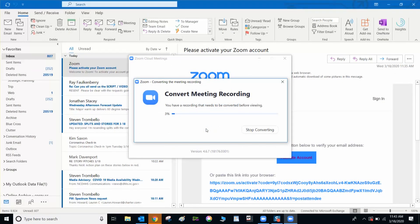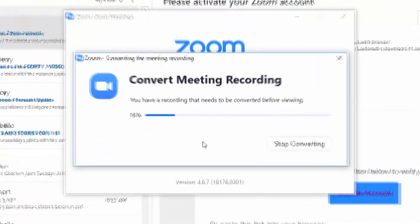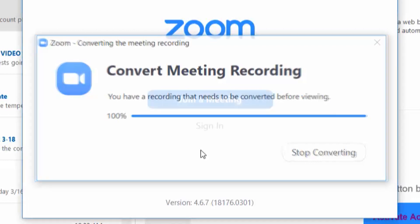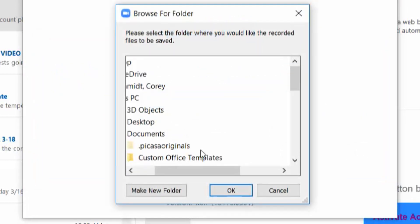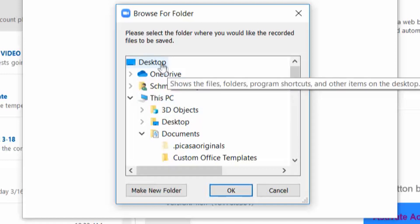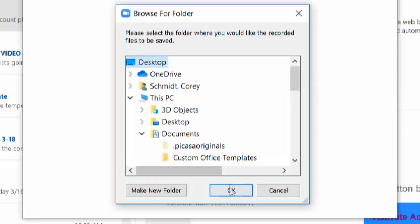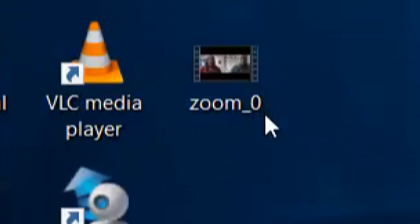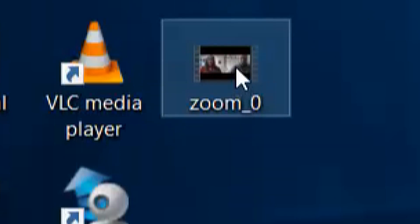As you can see, it's converting the meeting now. It lets you browse a folder to put it. We'll just put it on my desktop. And here it is, labeled zoom zero.